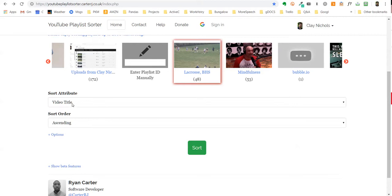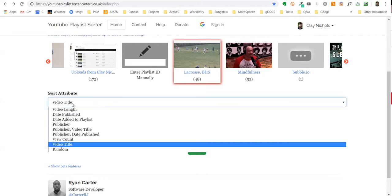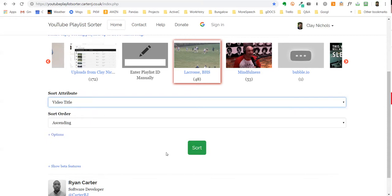I was shooting video of a lacrosse game, and I wanted the clips to be in the same order that I took them. But I could also do something else. Then I just click on sort.